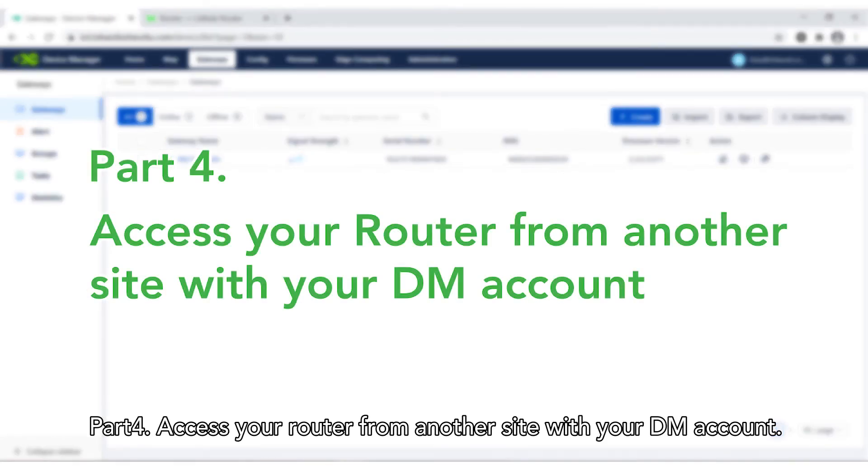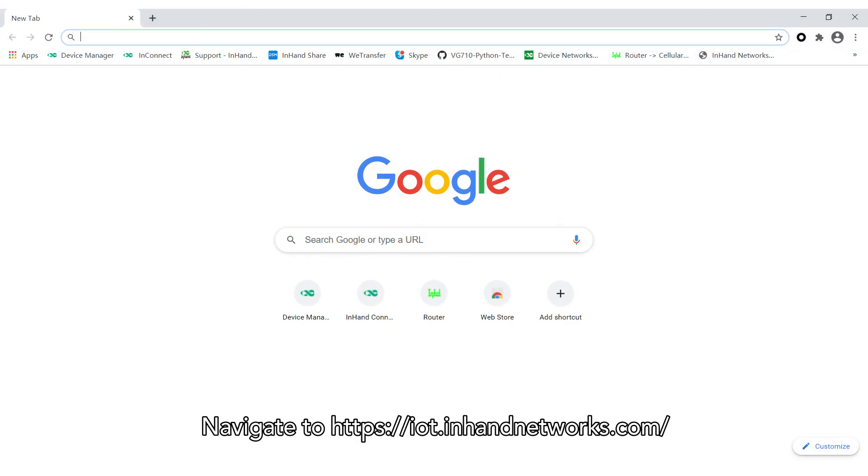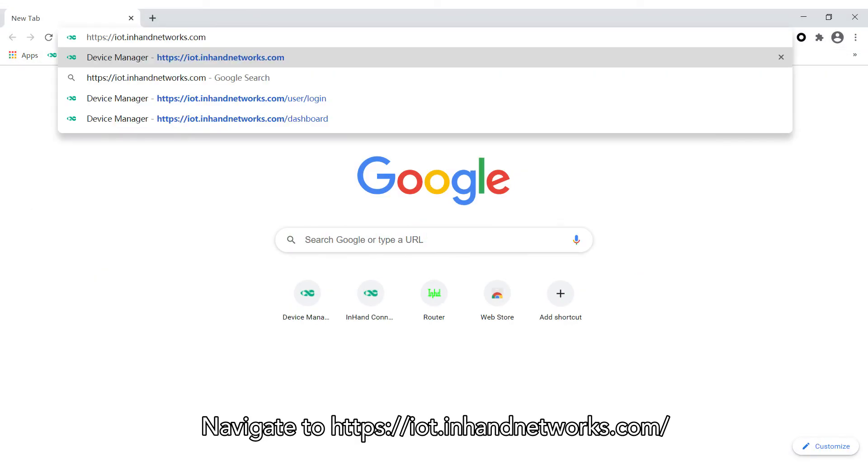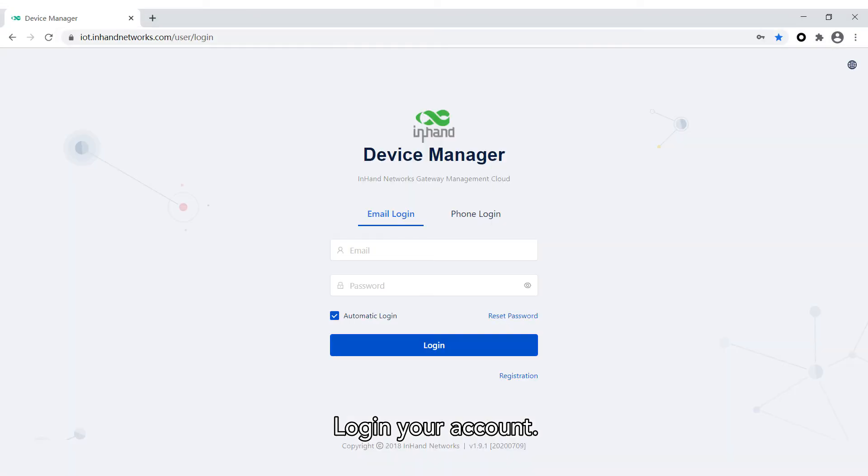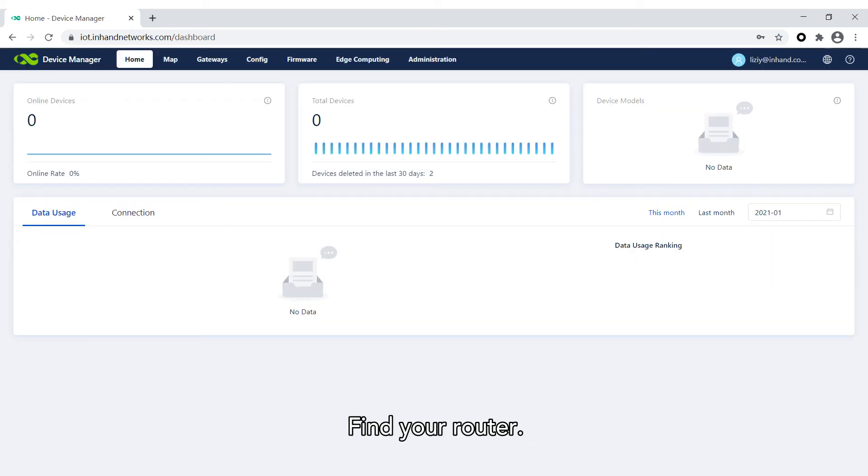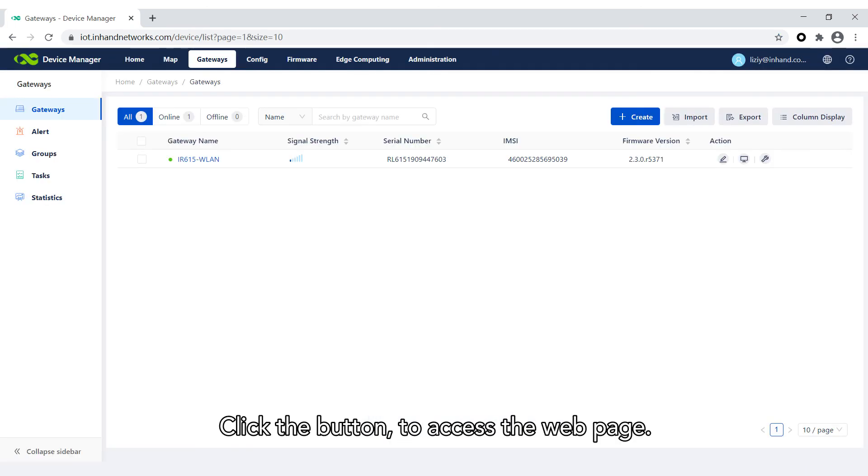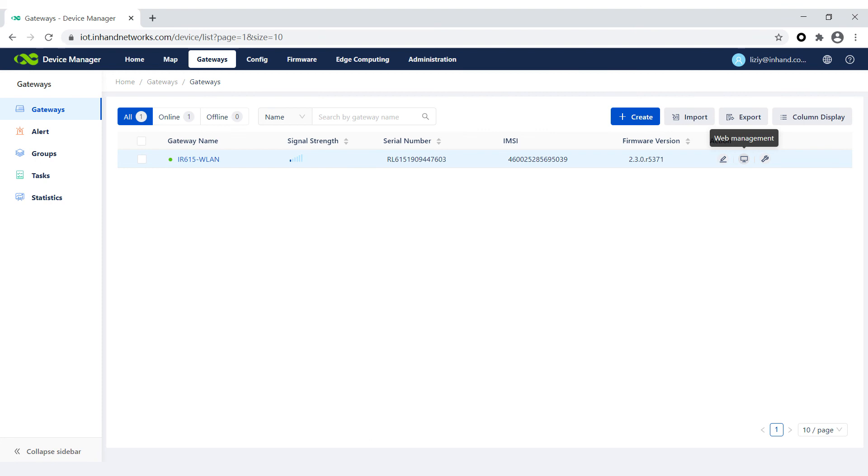Part 4: Access your router from another site with your DM account. Navigate to iot.inhandnetworks.com. Login your account. Find your router. Click the button to access the web page.